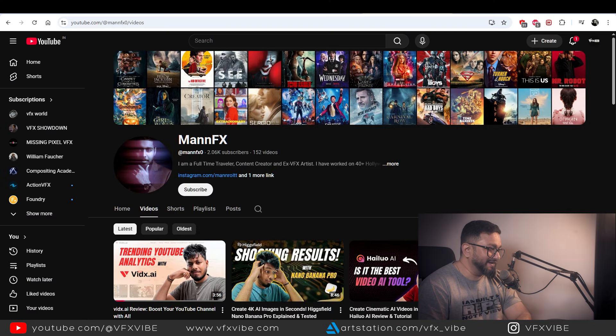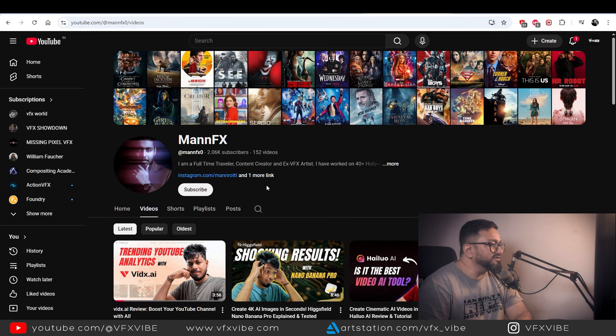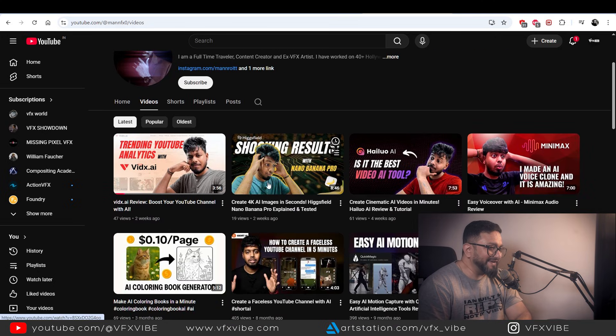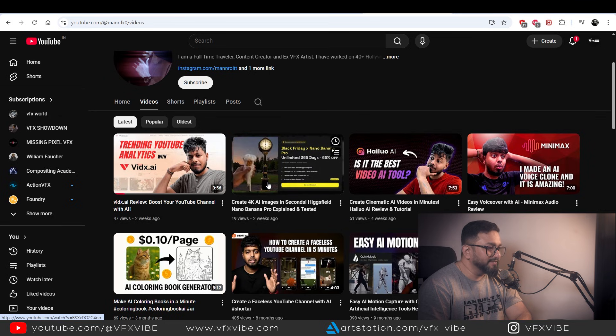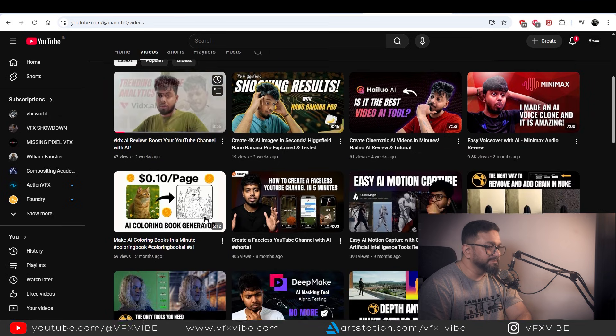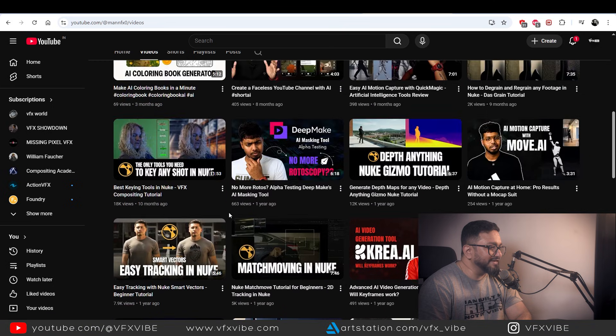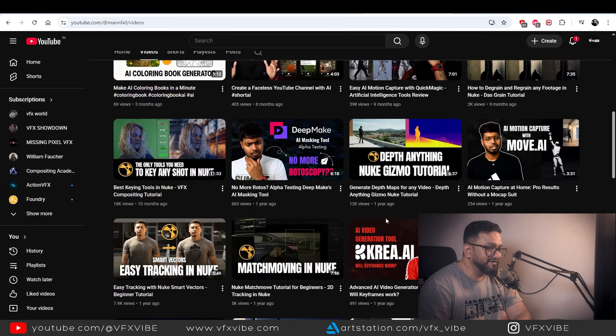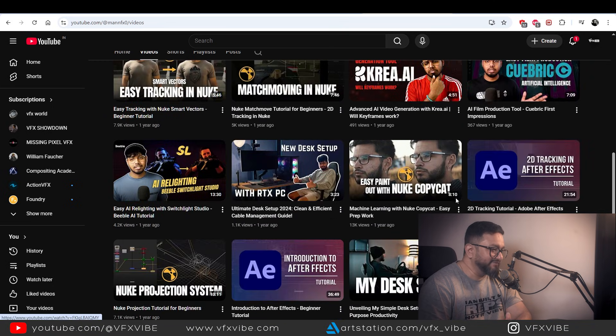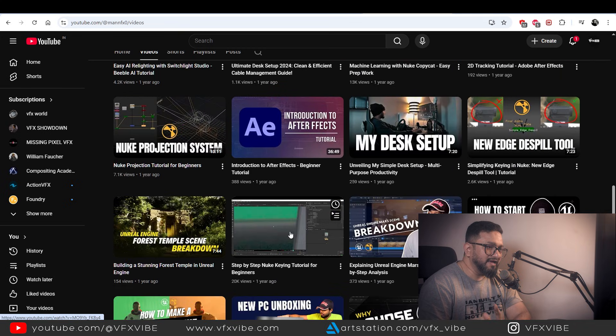Next on the list is a newer channel — I came to know about it just two or three days back. The channel name is Man FX. He's talking about AI, how to use AI tools and AI agents, and has a keying series I loved. He's mostly talking about VFX compositing and Unreal.